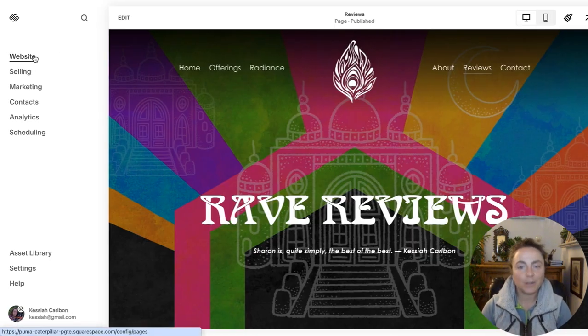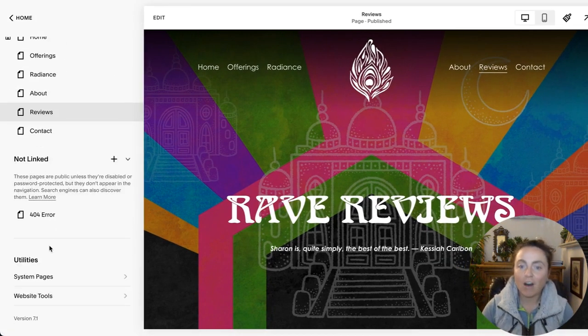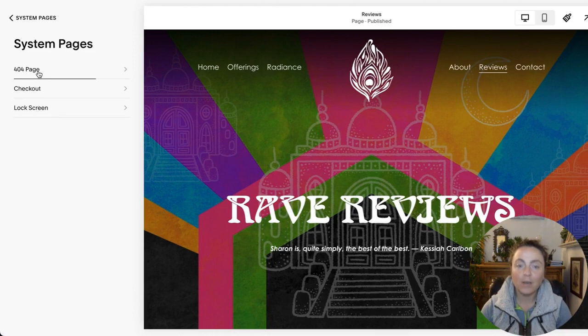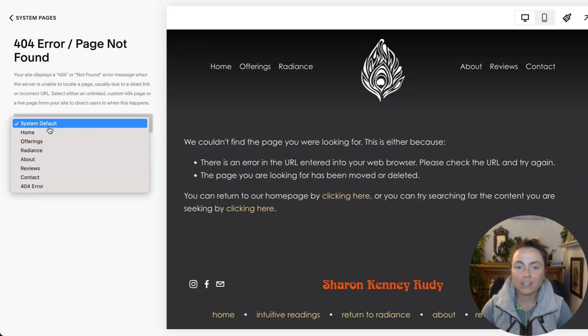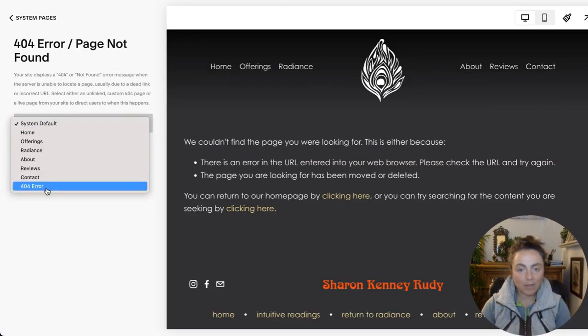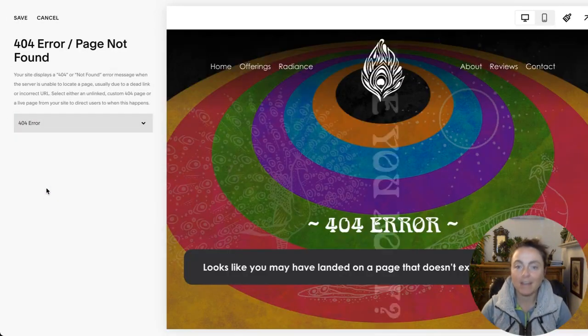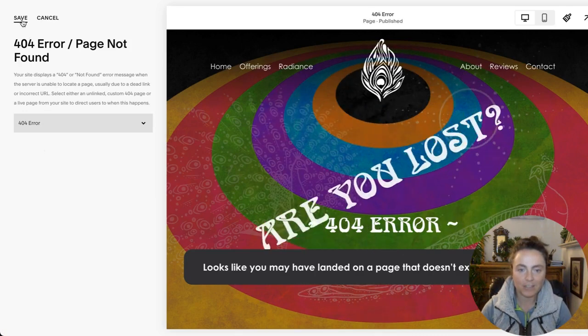And then again, here's where you hook it up. You go to website, all the way down to system pages, 404 page, and then change the system default page to your newly created custom 404 error page.